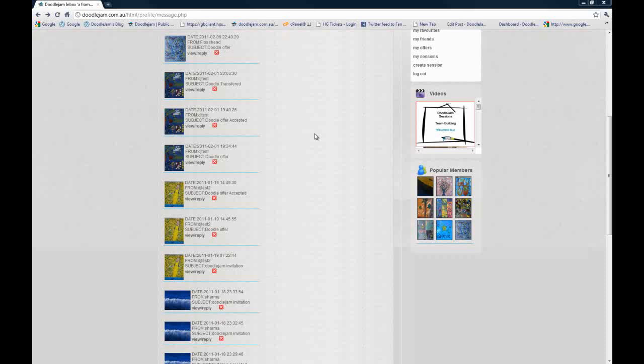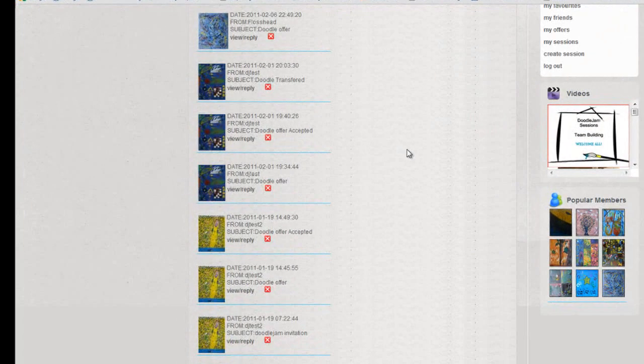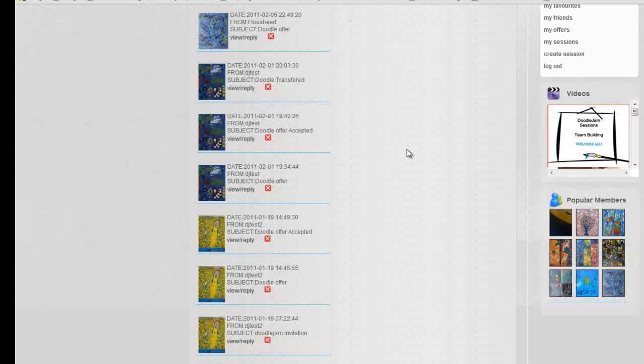If you're buying a Doodle Jam and you've transferred funds via PayPal and you're at the stage where you're waiting to find out what happens next,